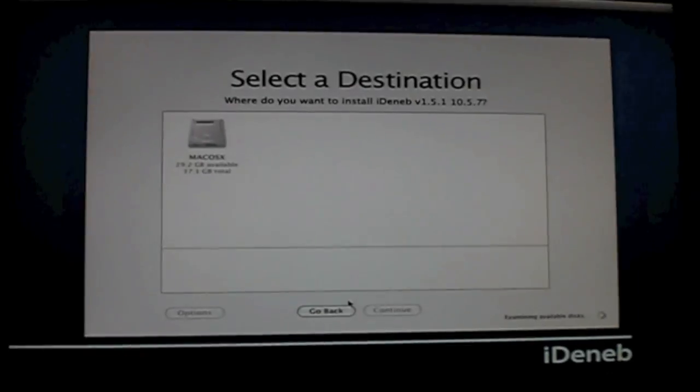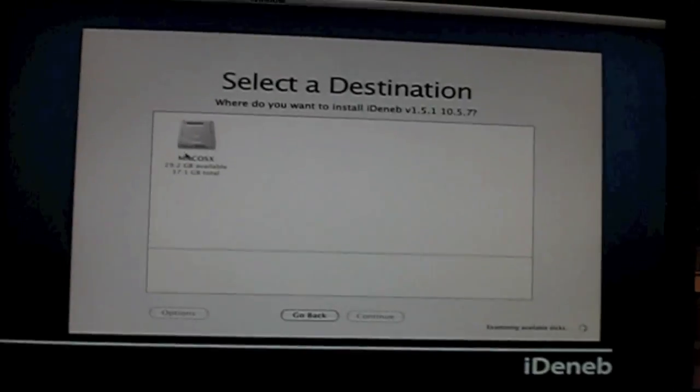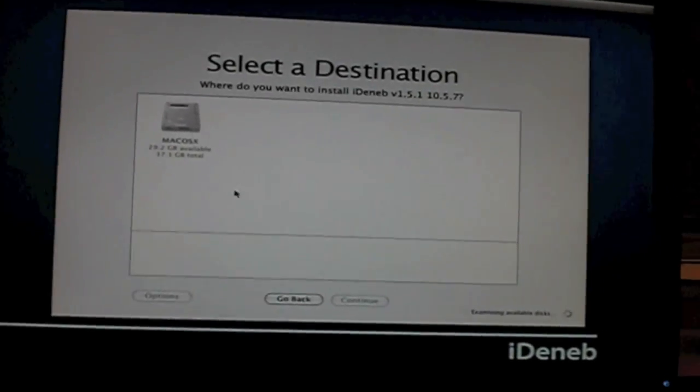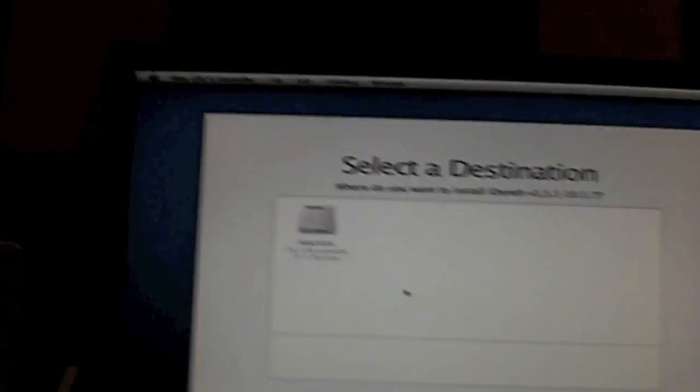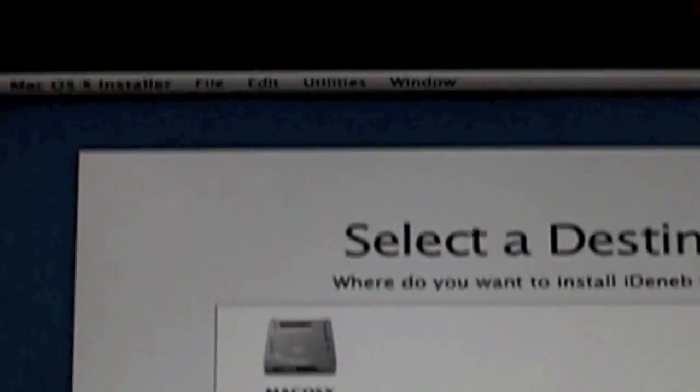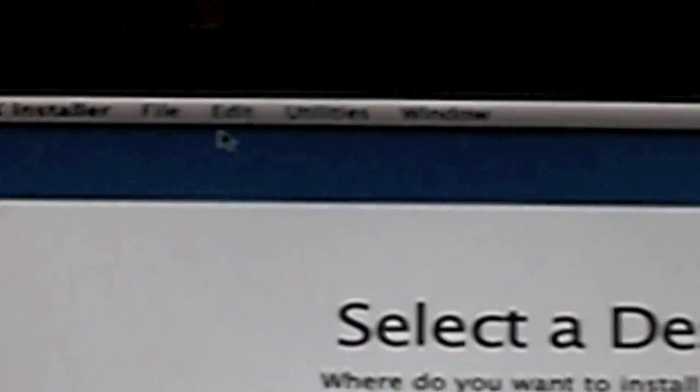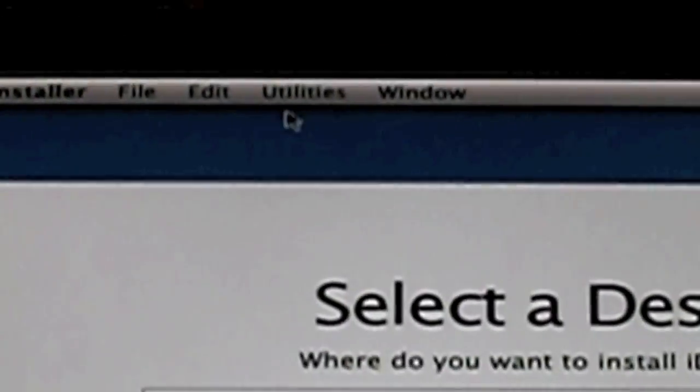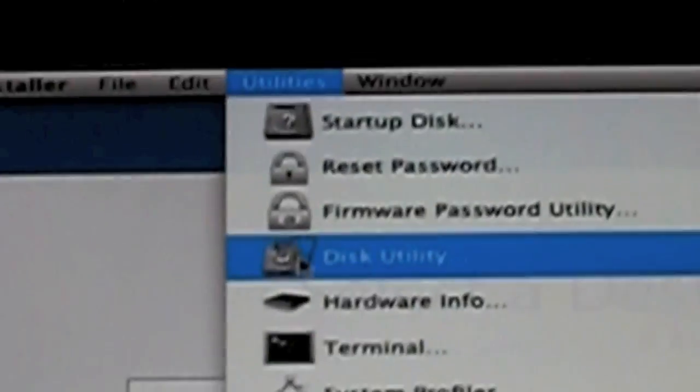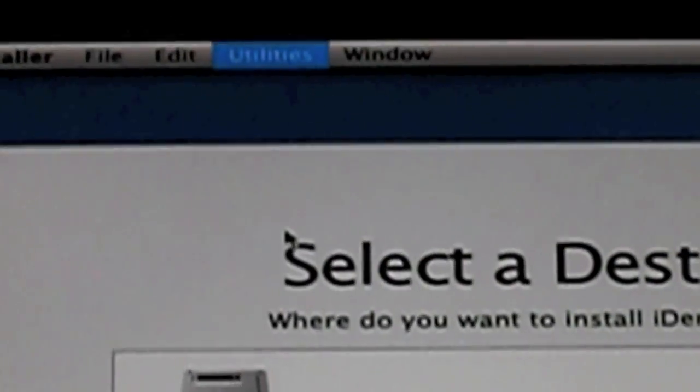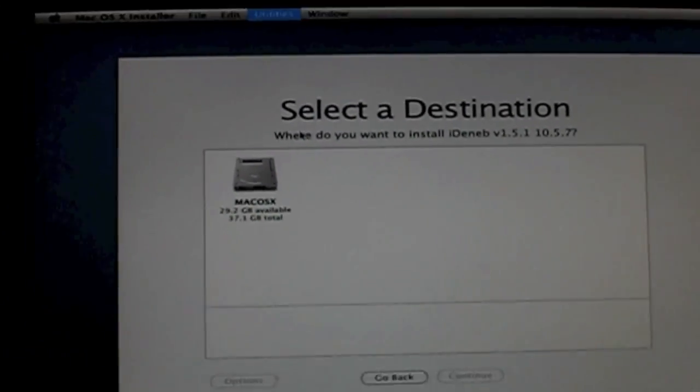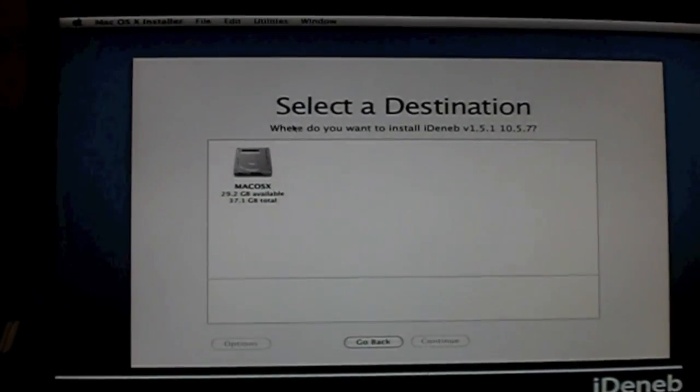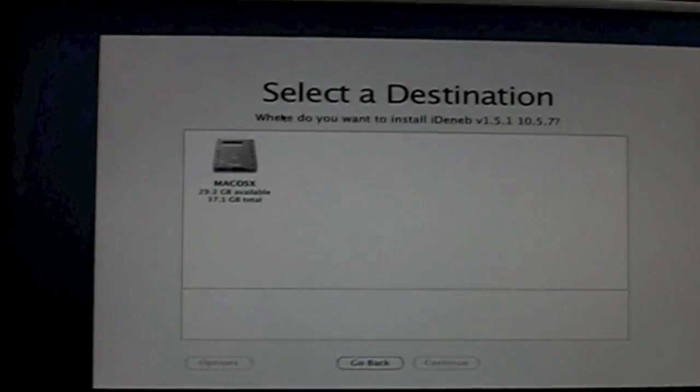Now, when you have a destination, you shouldn't have anything here. So now what you're going to want to do is go into utilities, disk utility, and this should disappear, and the disk utility will come up.